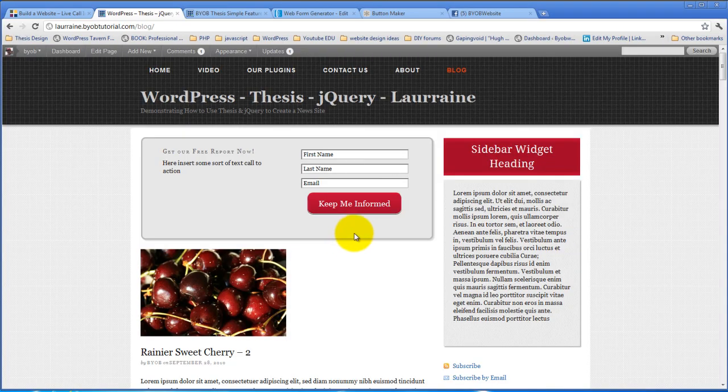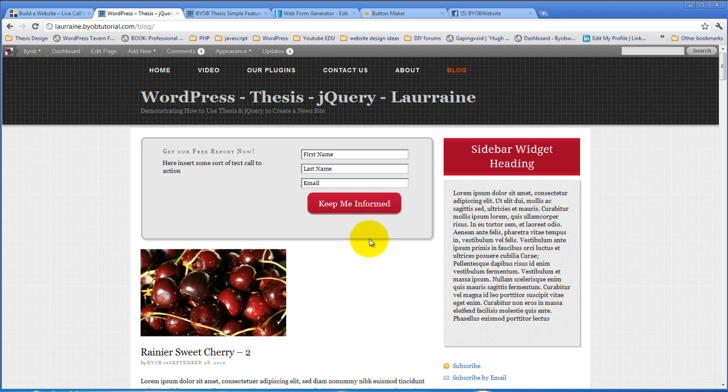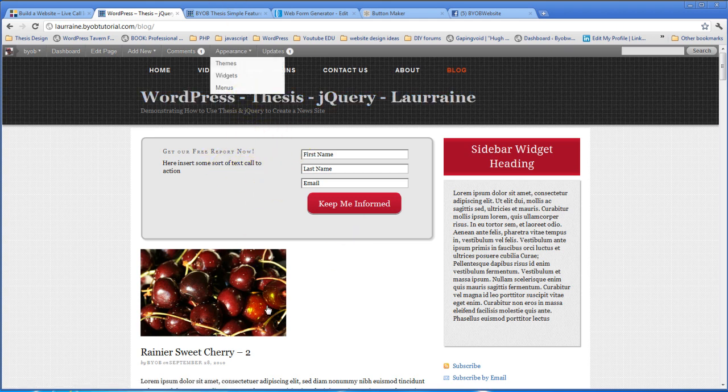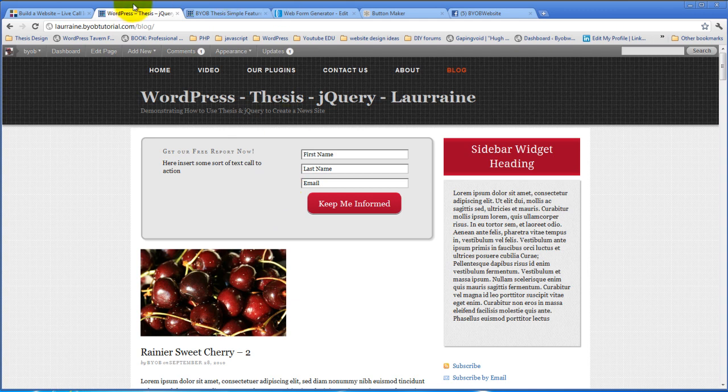Now the next application for Simple Thesis Feature Box is instead of using a widget, we're going to use the Dynamic Content Gallery. We'll look at how to use the Dynamic Content Gallery right now.